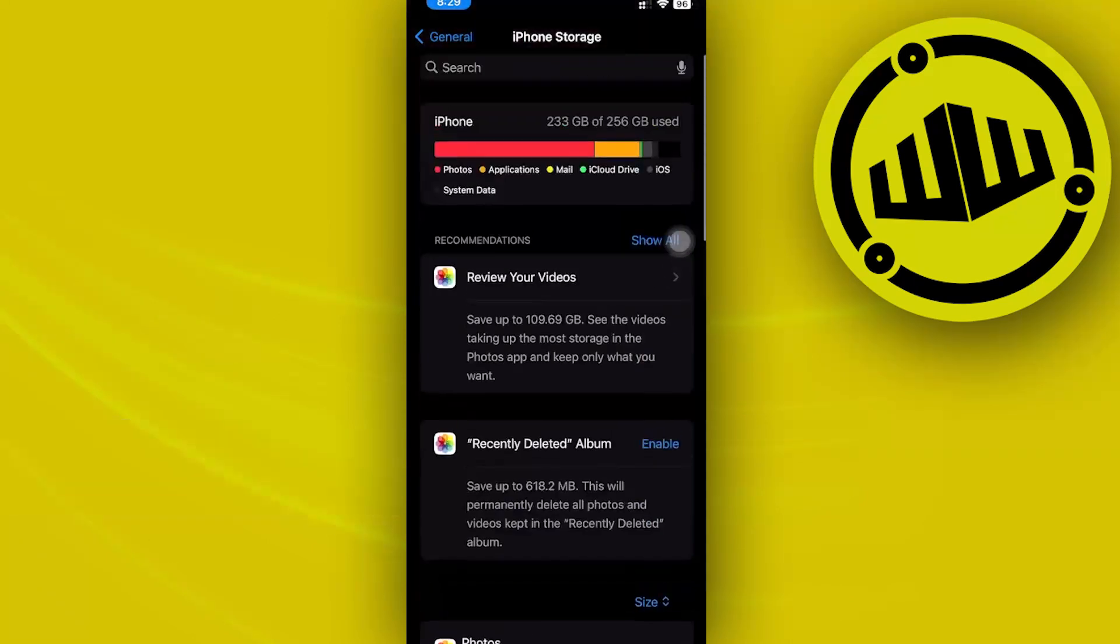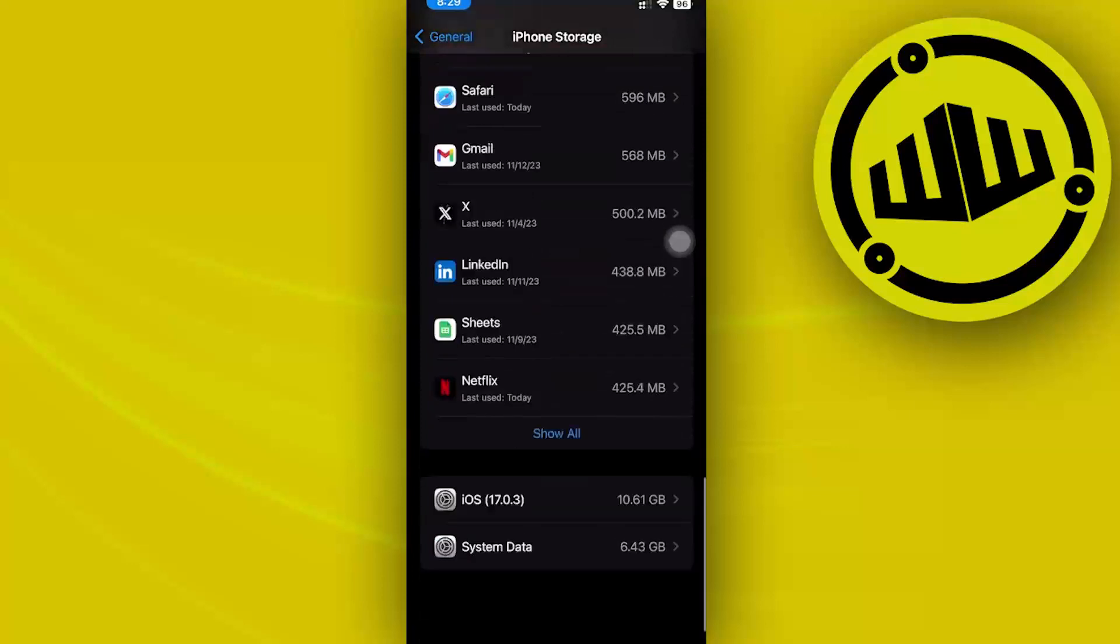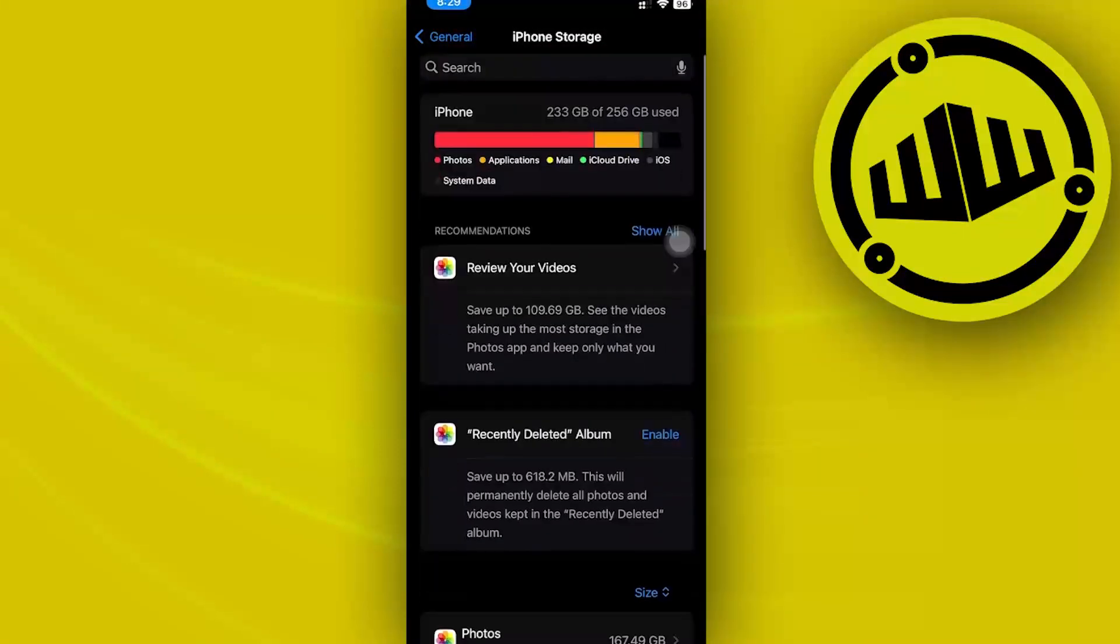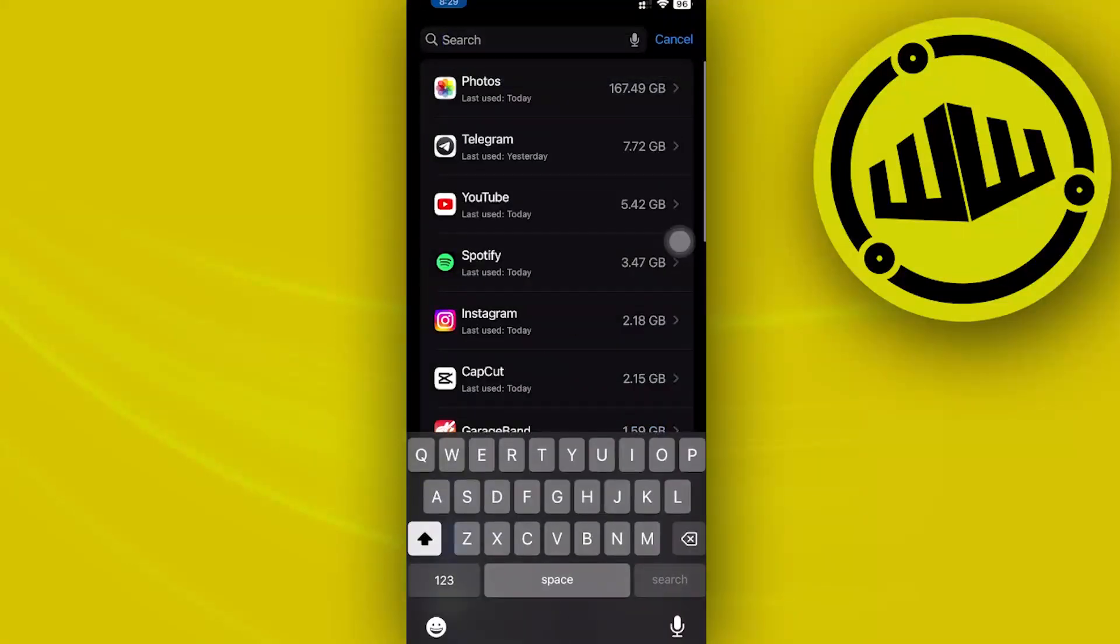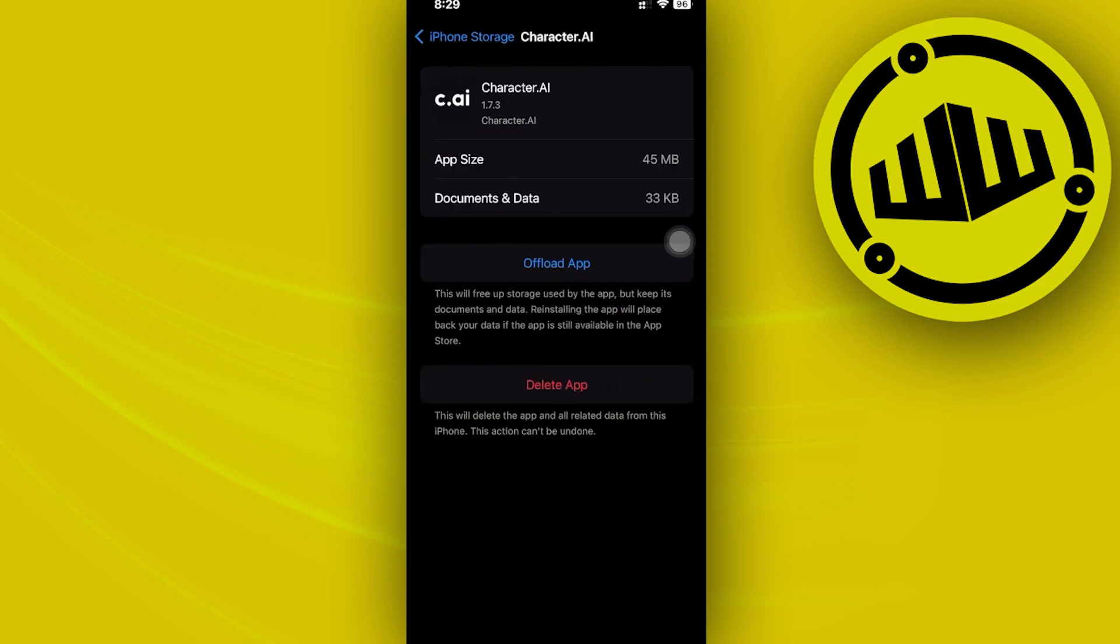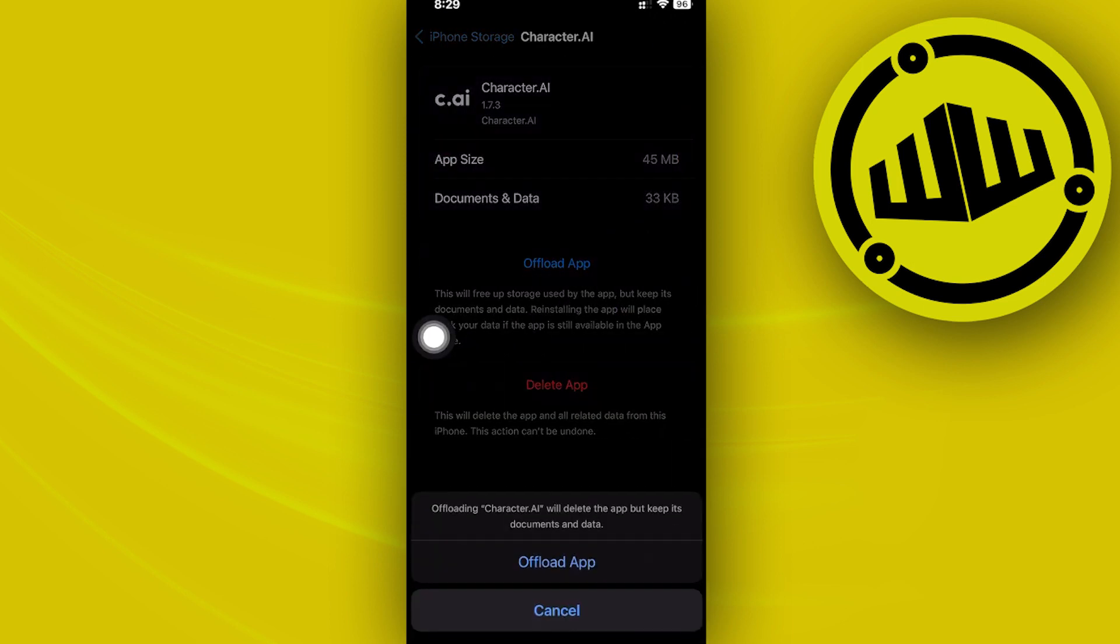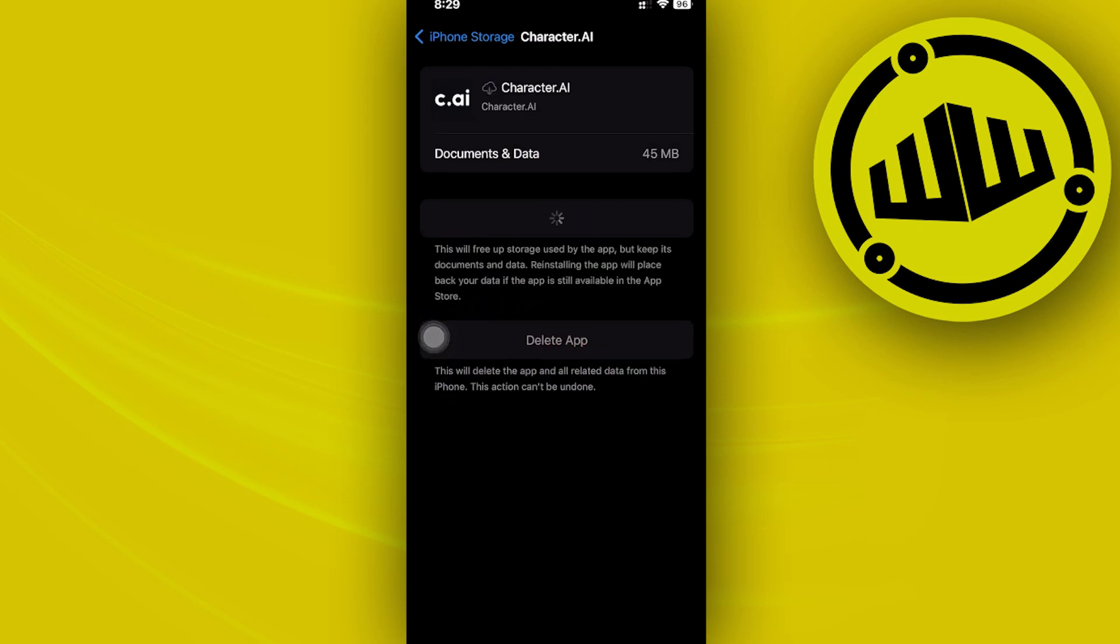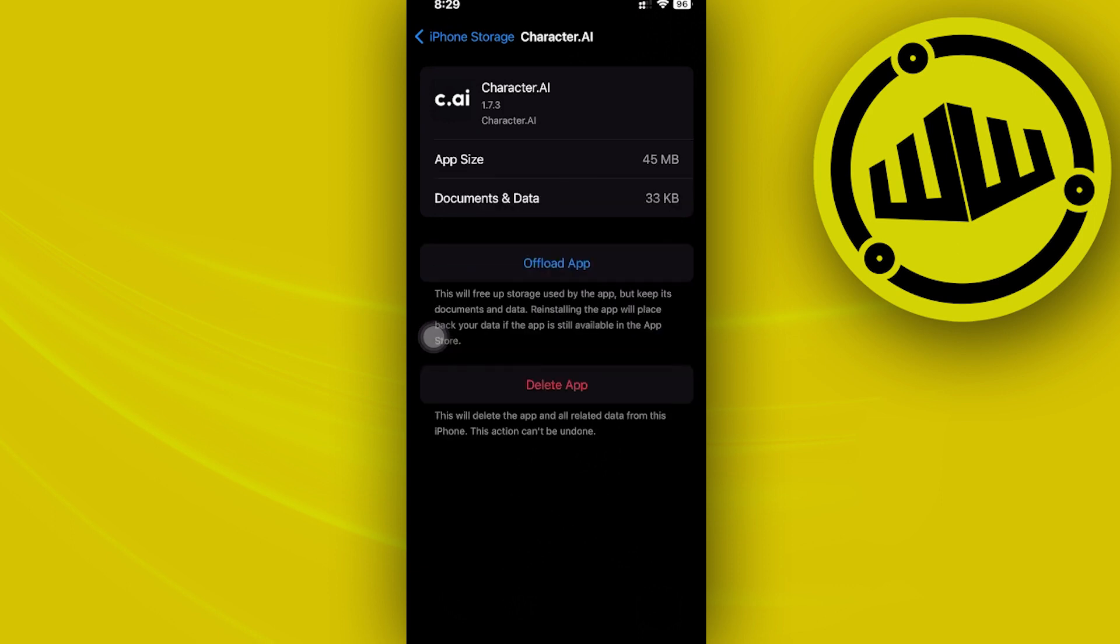...basically what we need to do, since we have lots of applications running, we can actually utilize the search functionality of this option by searching for the Character.AI application. Once we are here, let's offload the application and what this is going to do is delete its cache and also other unnecessary files that are associated with the application. That should also solve your issue.